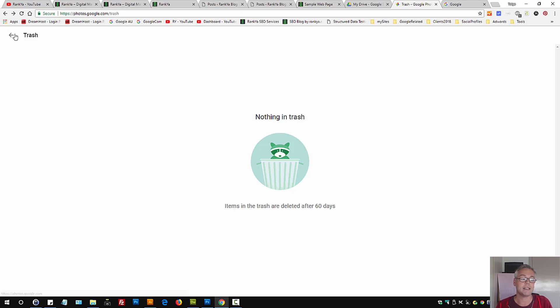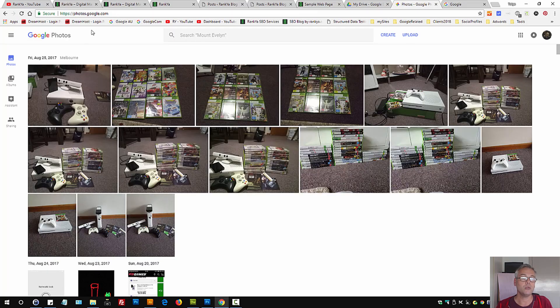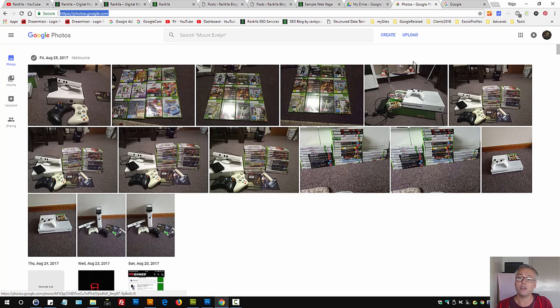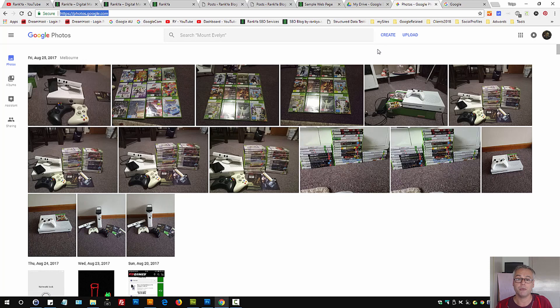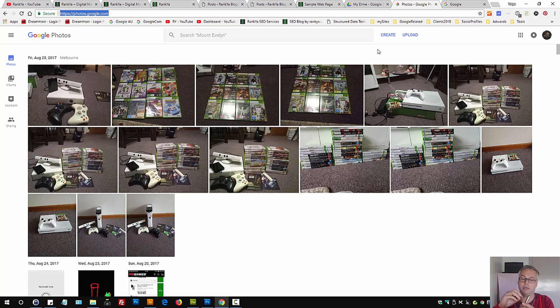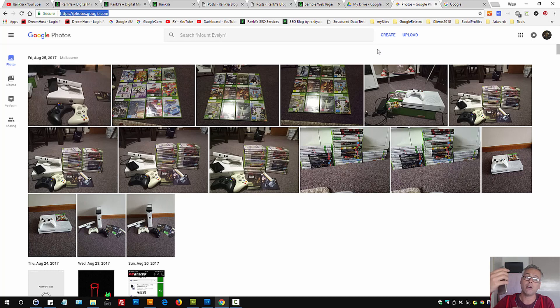So once again, all you need to do is visit this URL, select the photo you'd like to delete, and follow the options as I've shown you. And remember, if you're using Android devices and you're logged into your Google account, you may have syncing enabled. That means anytime you take photos, they may be uploaded to your Google Photos.